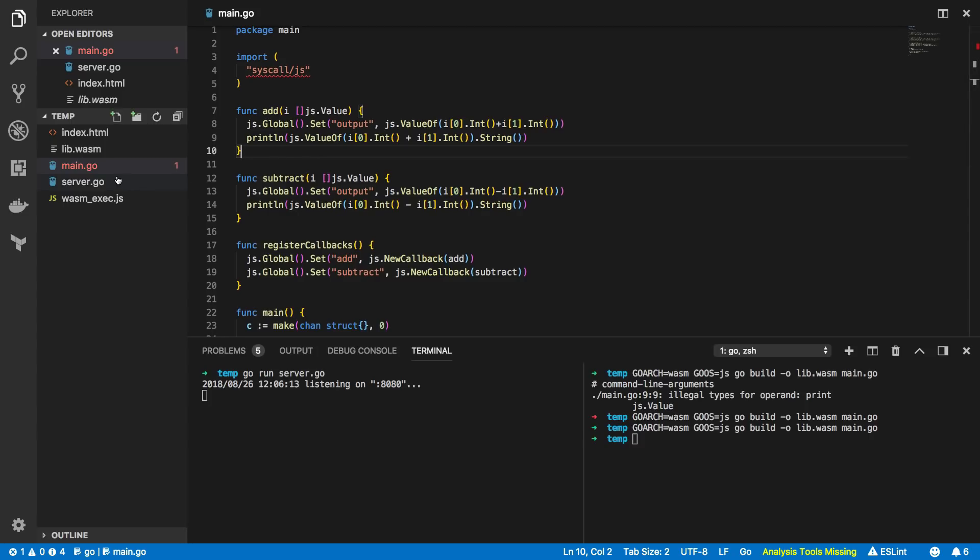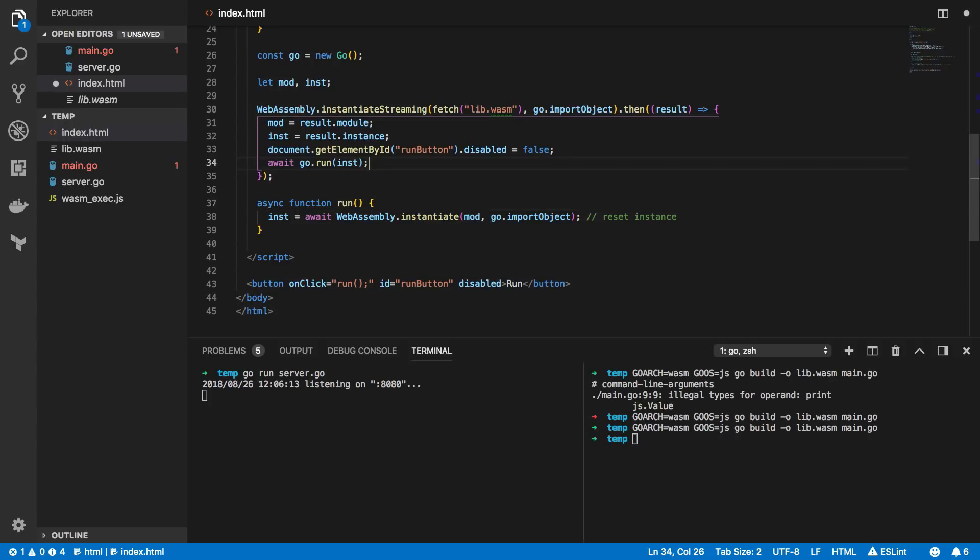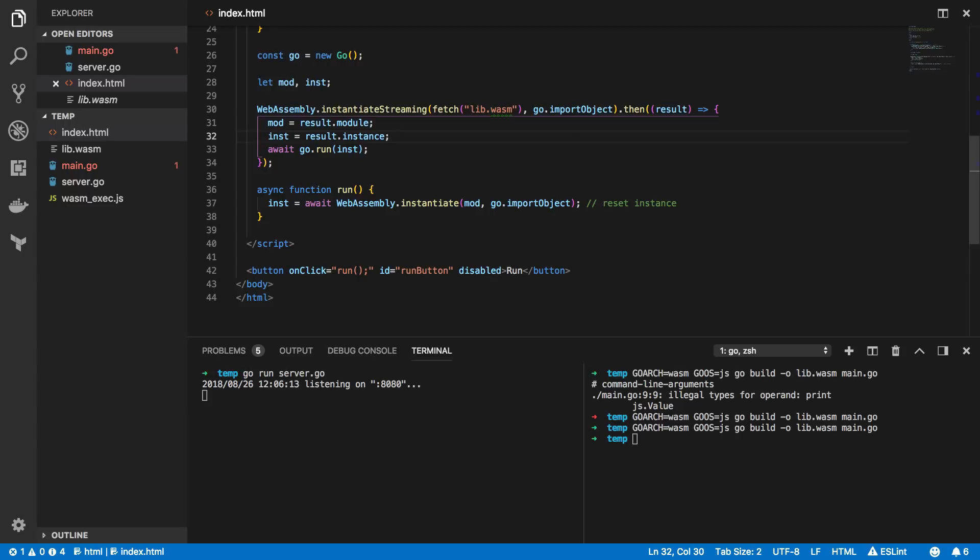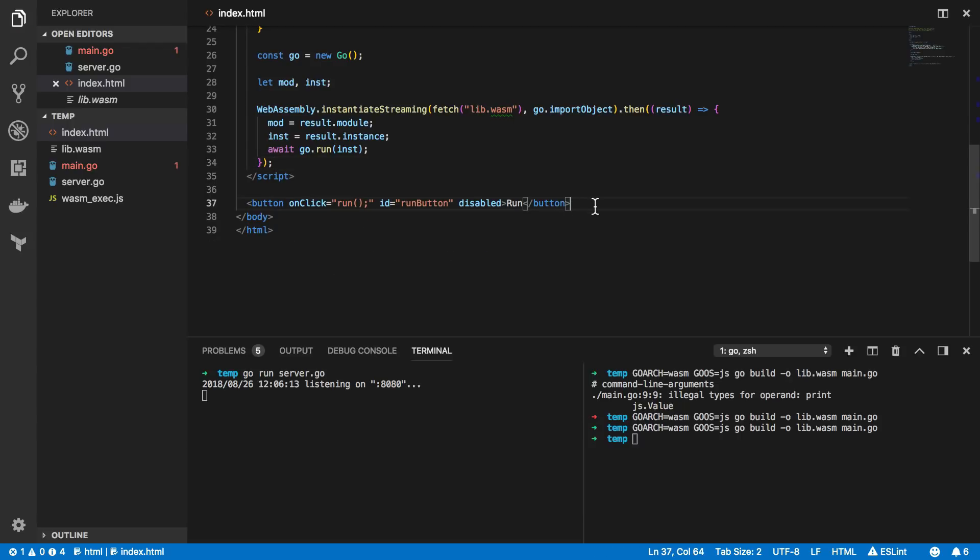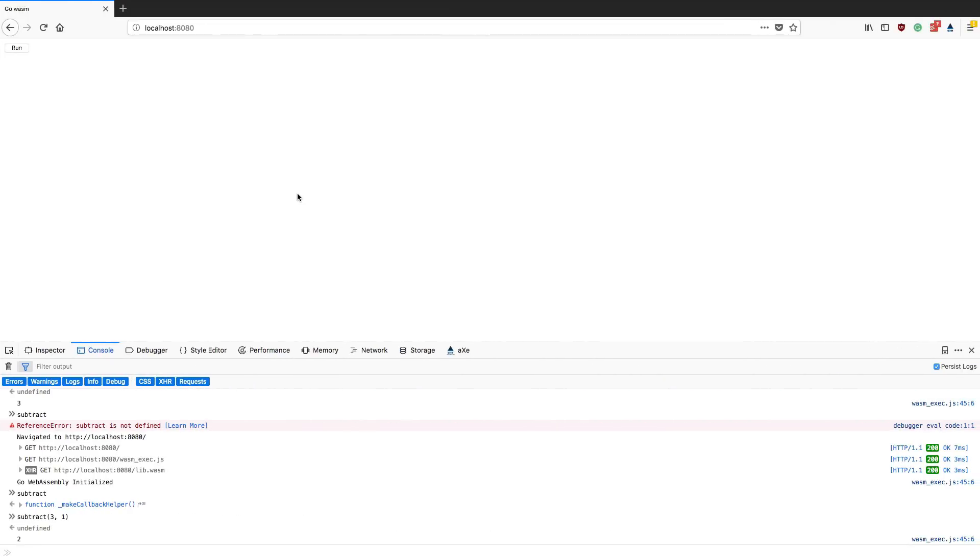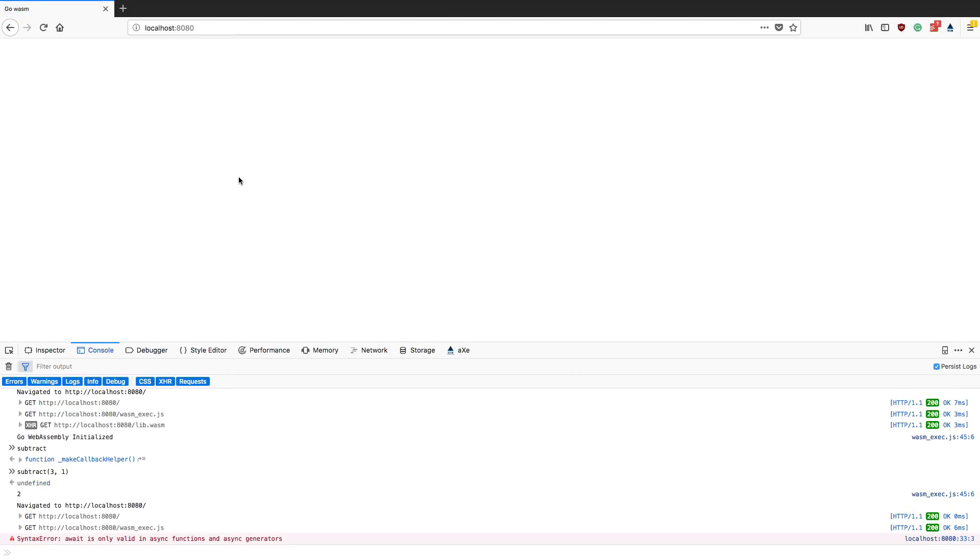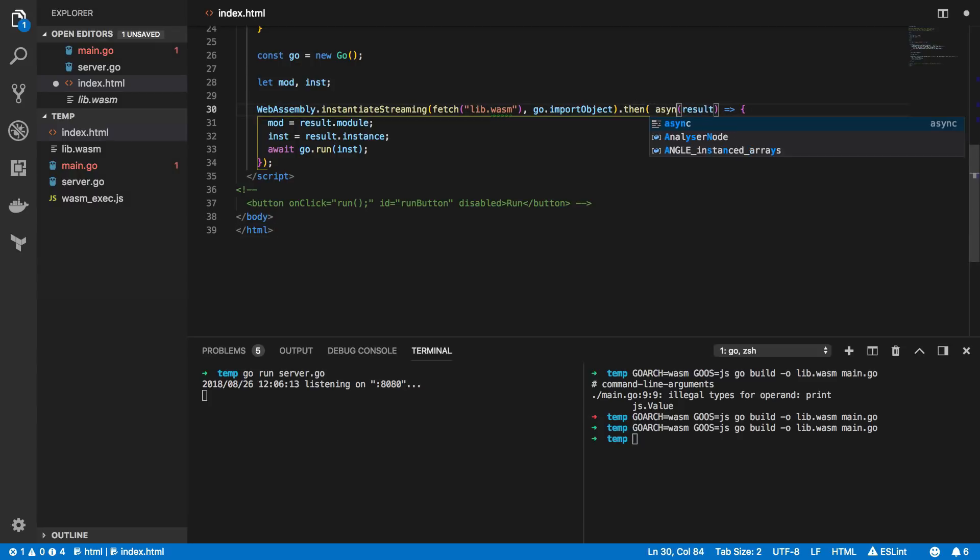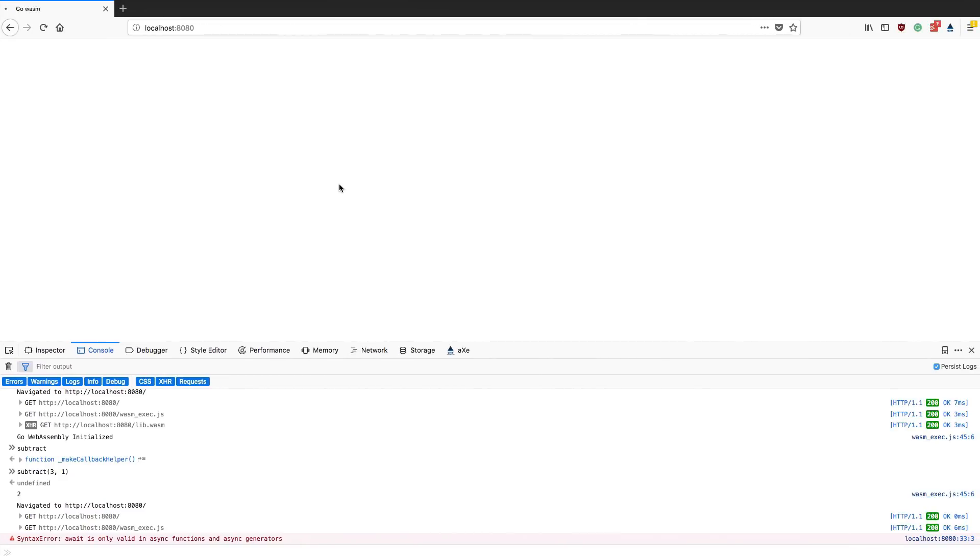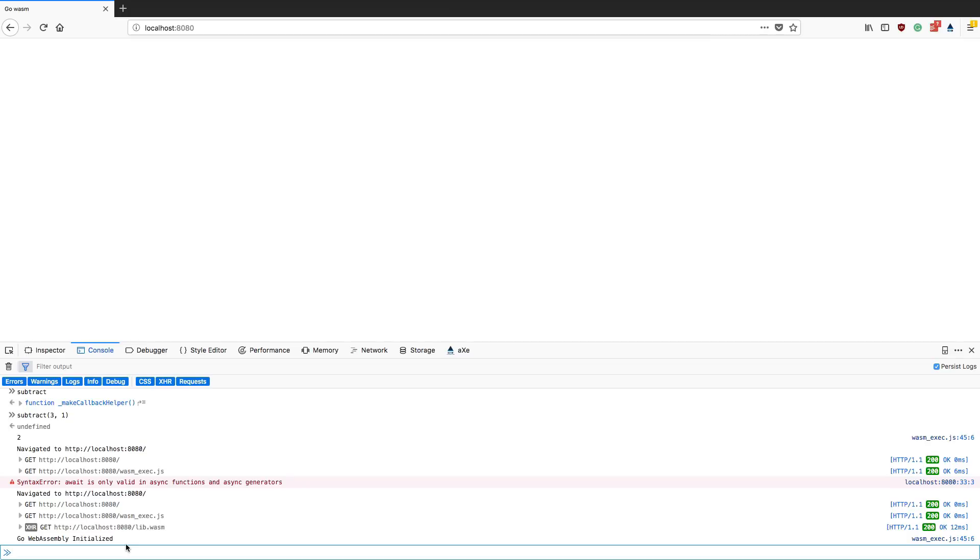So whilst we're here let's quickly modify our index.html so that we don't have to click this run button in order for our instance or our go program to be initialized. So if I make this quick change and put awake go run instance within the instantiate streaming dot then body and I can then remove this async func like so. You can also remove this button for now just comment that out. Save that and then reopen your browser, click the refresh button, and just quickly add the async keyword here. Refresh and you can see go web assembly initialized has successfully been output to the console without us having to click any button so that's our go program started.